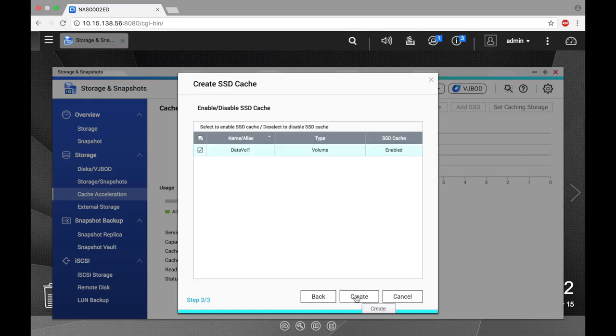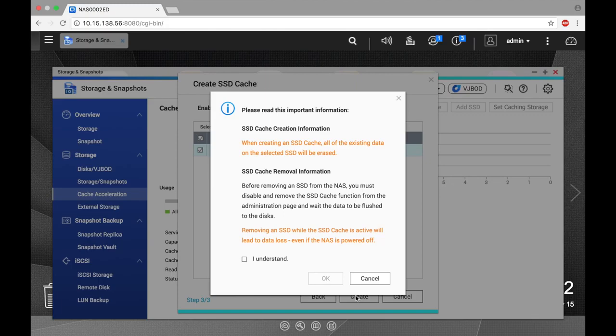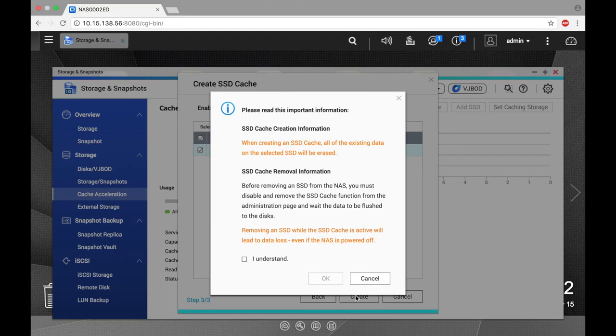Select the volumes that you would like to enable for caching and click create. You will be warned that any data stored on the SSDs that you are using for the cache will be erased and that removing a cached SSD without disabling the cache function will result in data loss. Check the box to indicate that you understand and click OK.